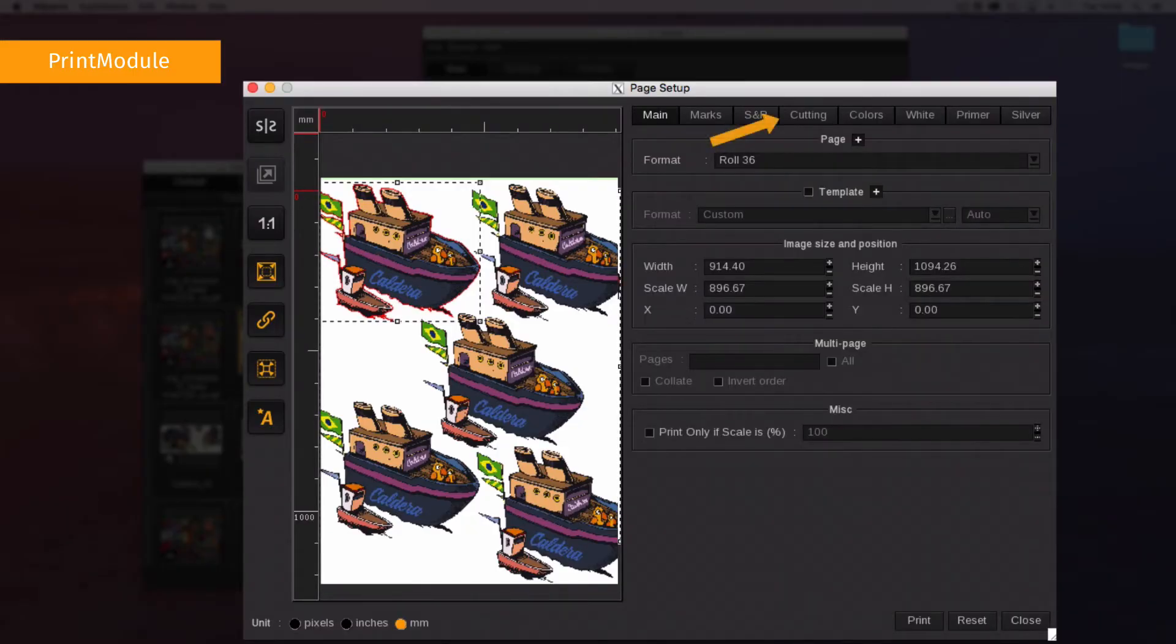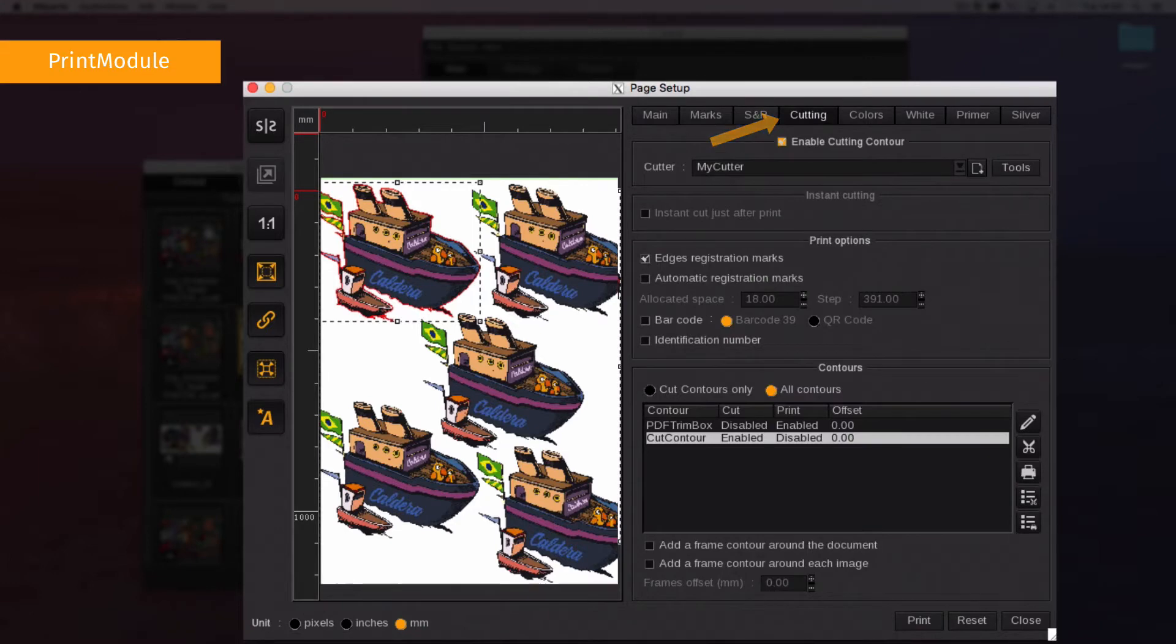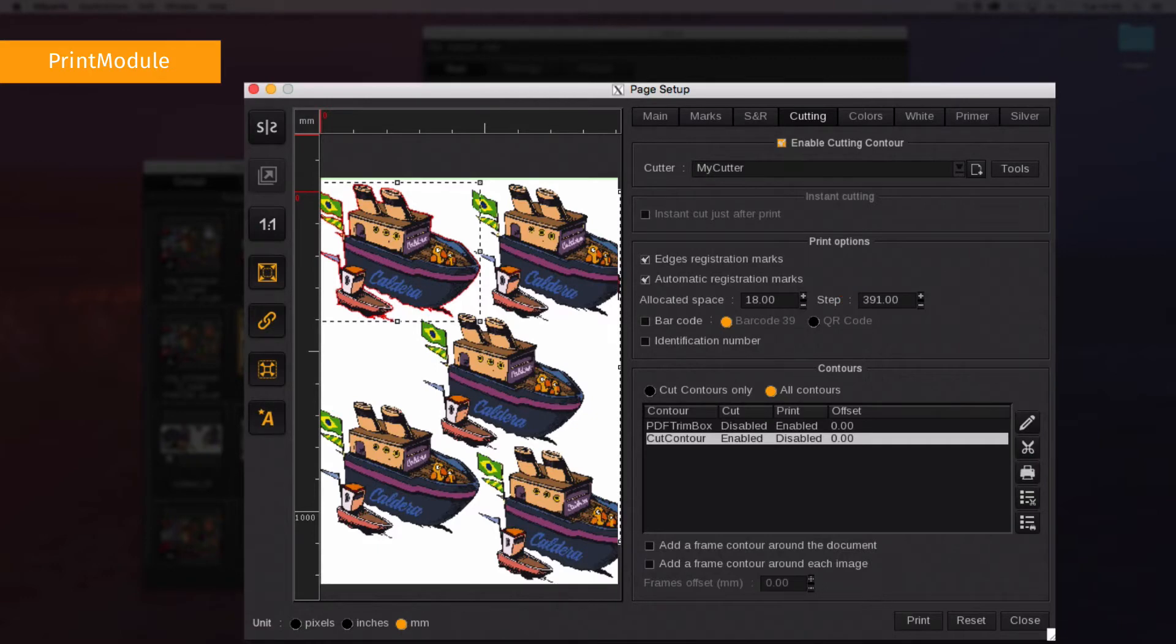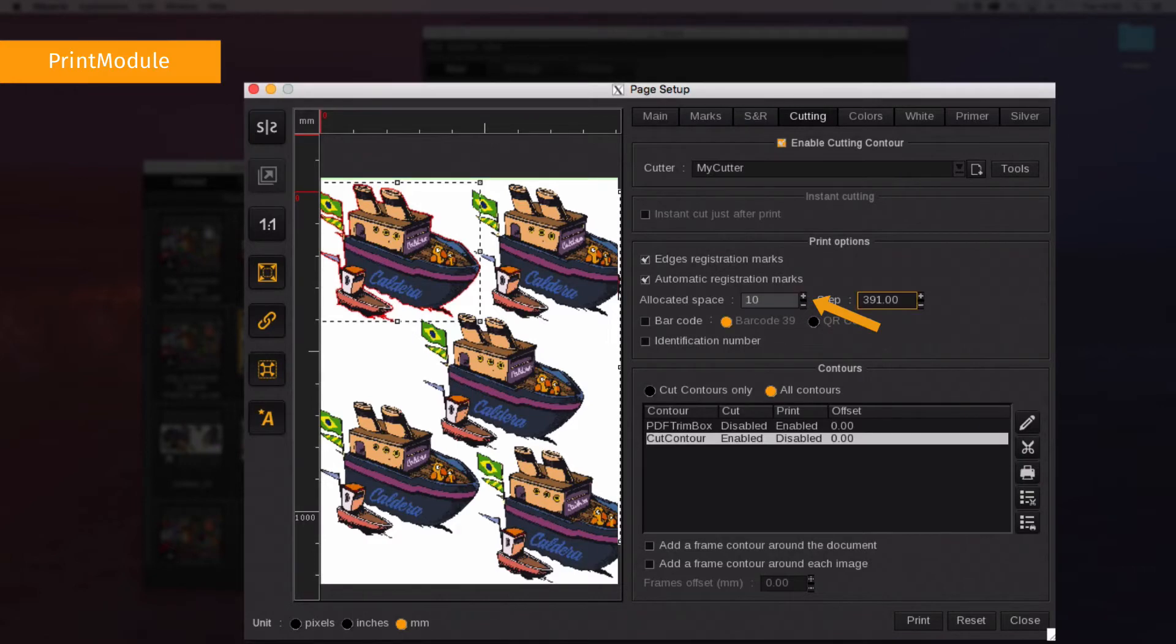You can find extra marks under the cutting tab. In the print module they are called automatic registration marks. Activate them and set the allocated space which includes the non-printed margin and the mark itself and the step. Step size is the minimal distance between the marks.